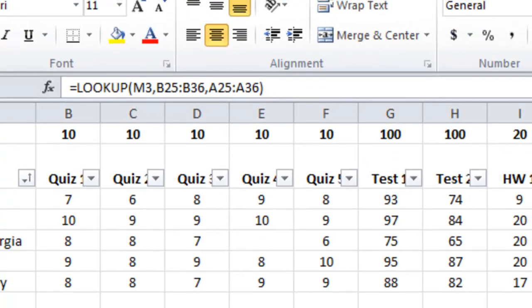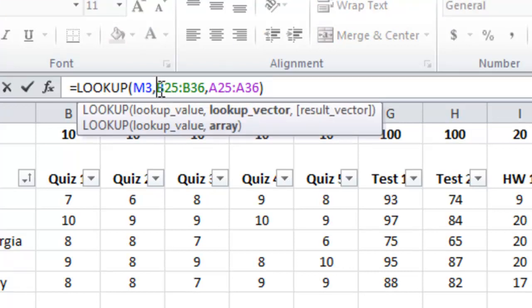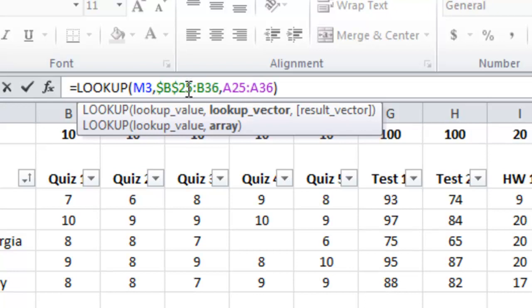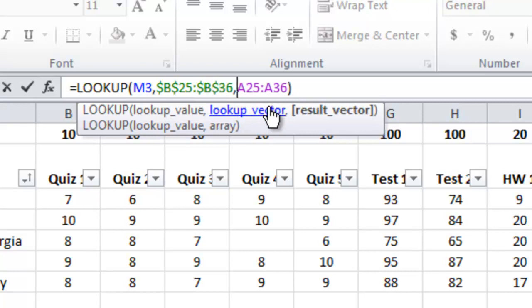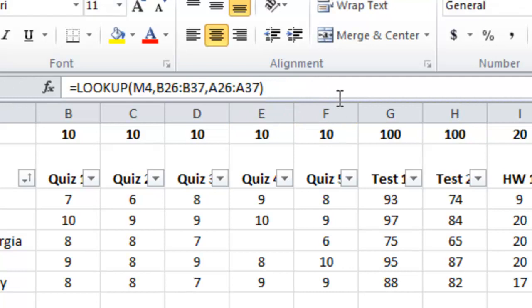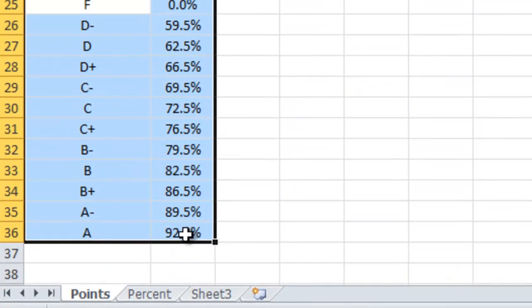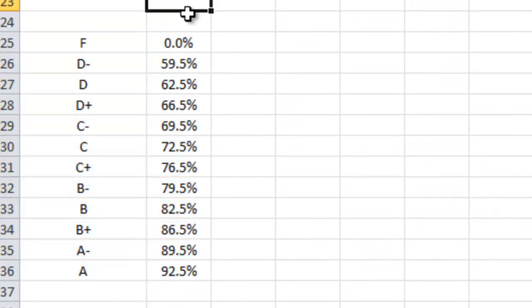So what we're going to do is we're going to go back to the formula for Betsy. And I'm going to tell it that the column B row 25 through 36 I want it to always use just column B nothing else just row 25 through 36. And the way to do that is to put a dollar sign before and after each value. So I've got dollar sign B dollar sign 25 dollar sign B dollar sign 36 dollar sign A dollar sign 25 dollar sign A dollar sign 36.